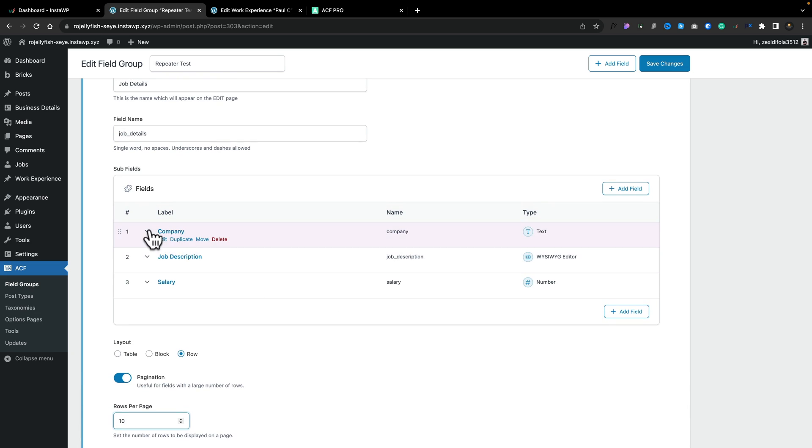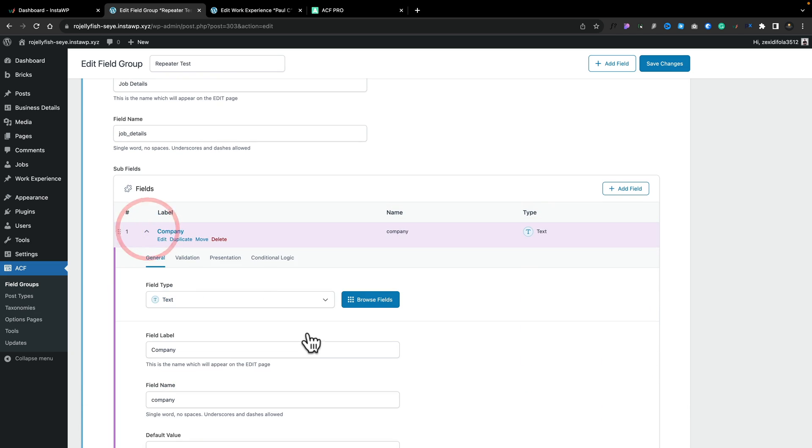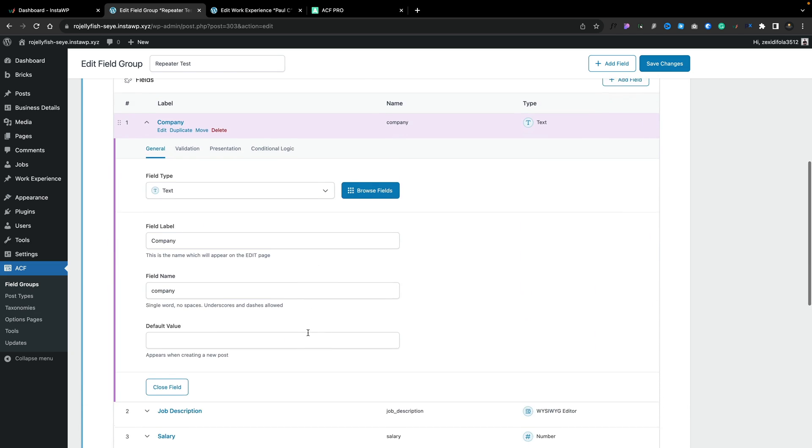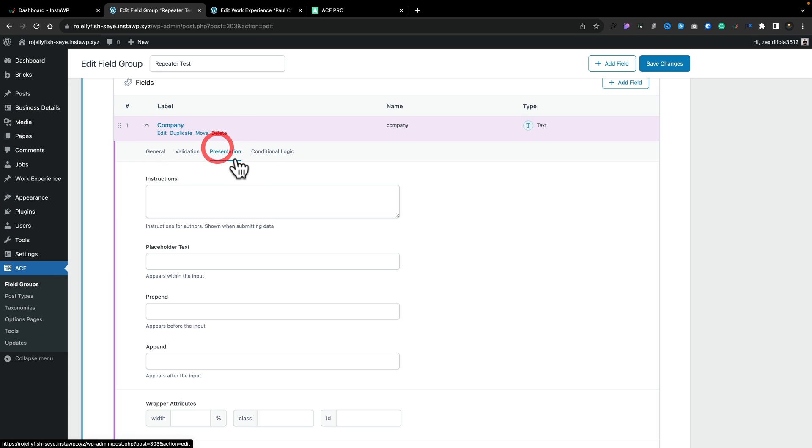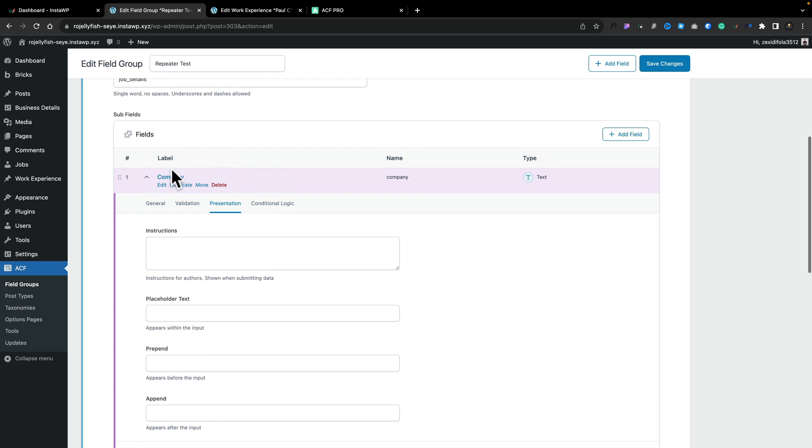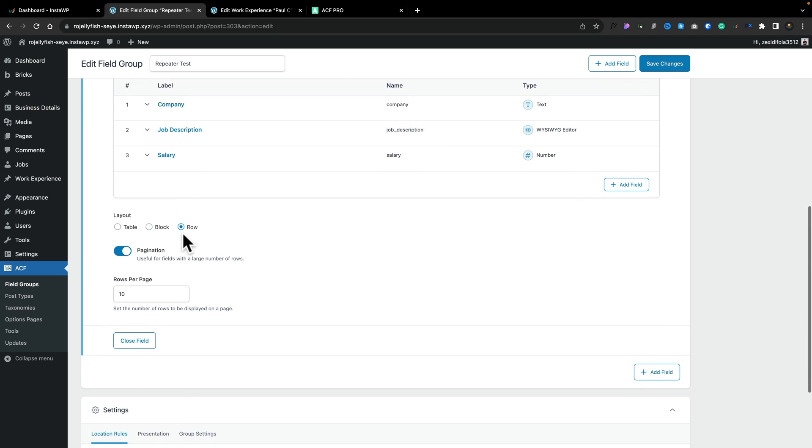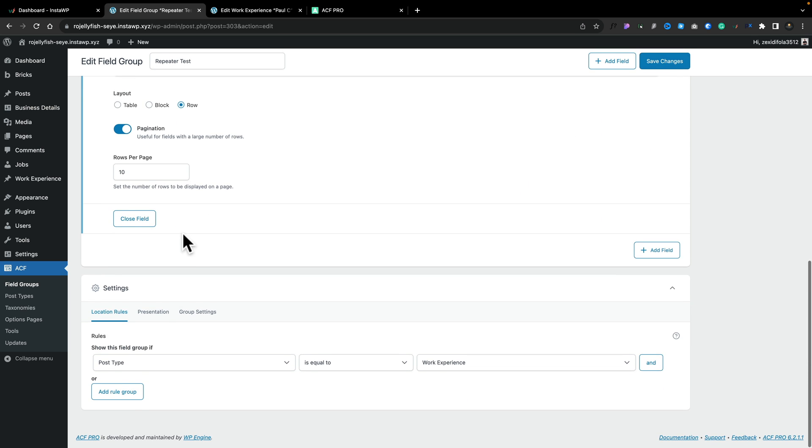And again, you can, if you want to, come in and customize all the different aspects. There's supply validation, presentation, and so on. So we've got full control over how everything looks and operates.